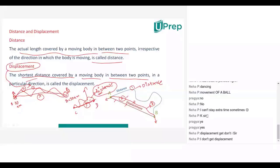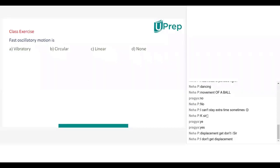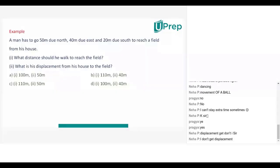For displacement, direction will be there; for distance, no direction will be. Now, let us solve a few problems. A man has to go 50 meters due north, 40 meters due east, and 20 meters due south to reach a field from his house. What distance should he walk to reach the field? What is his displacement from his house to the field?